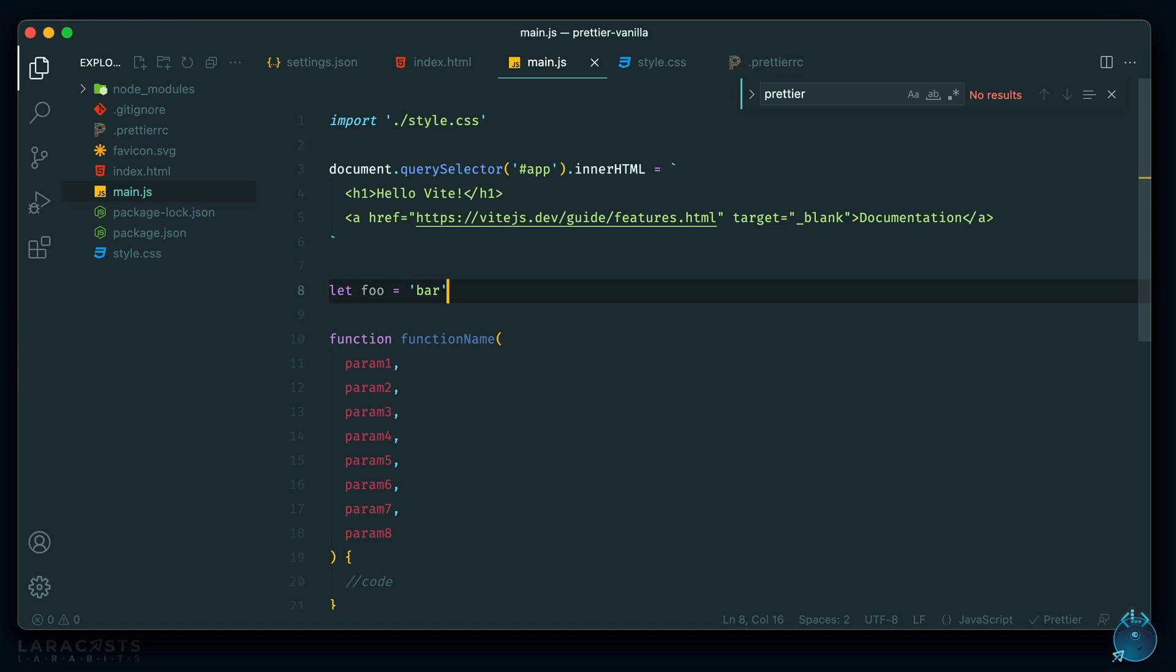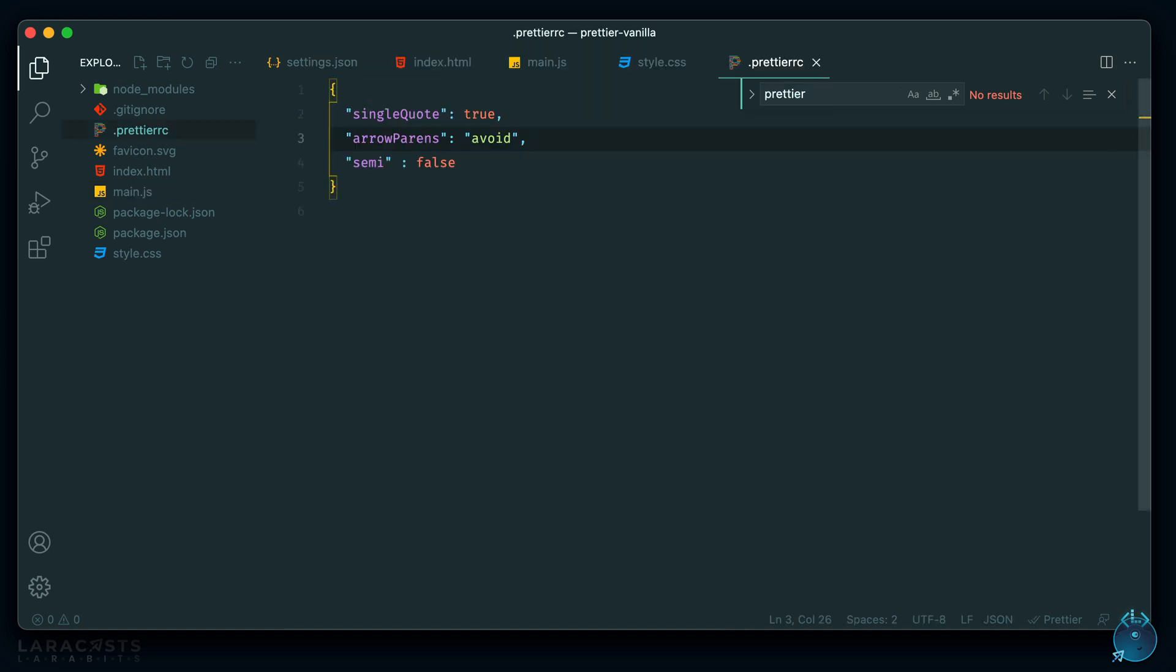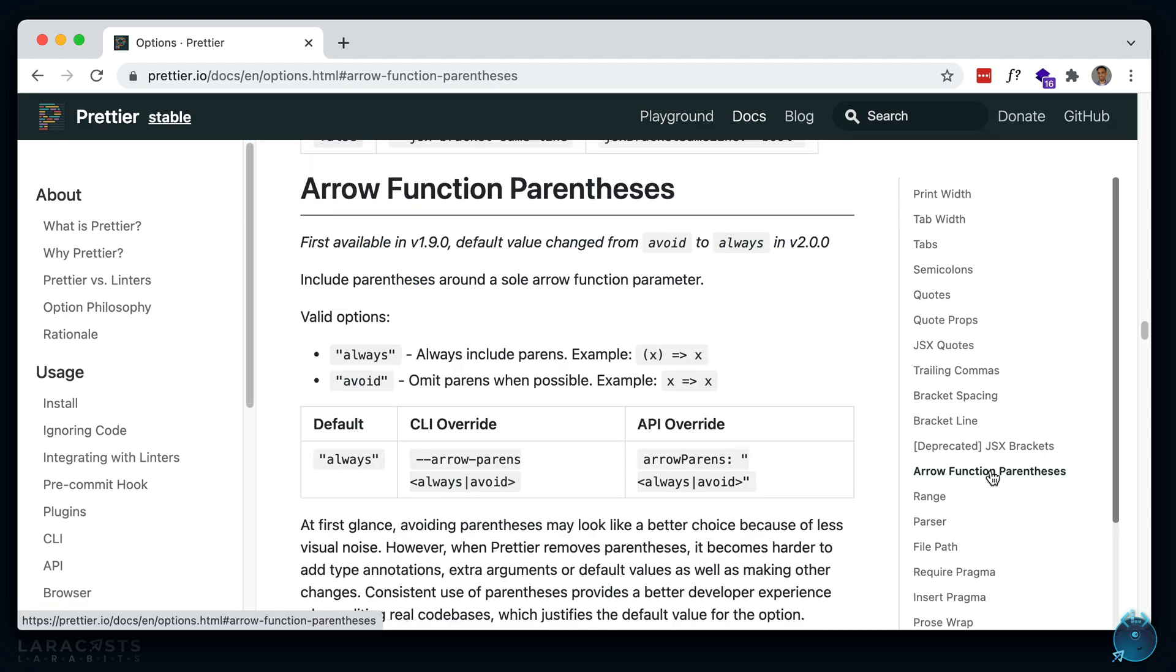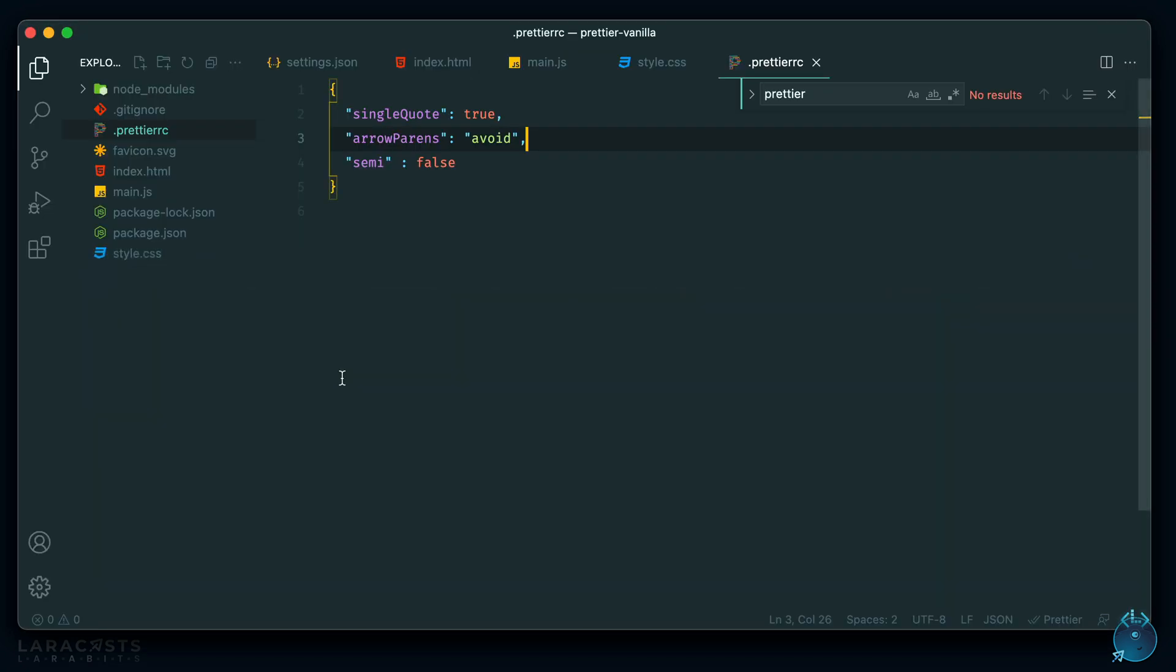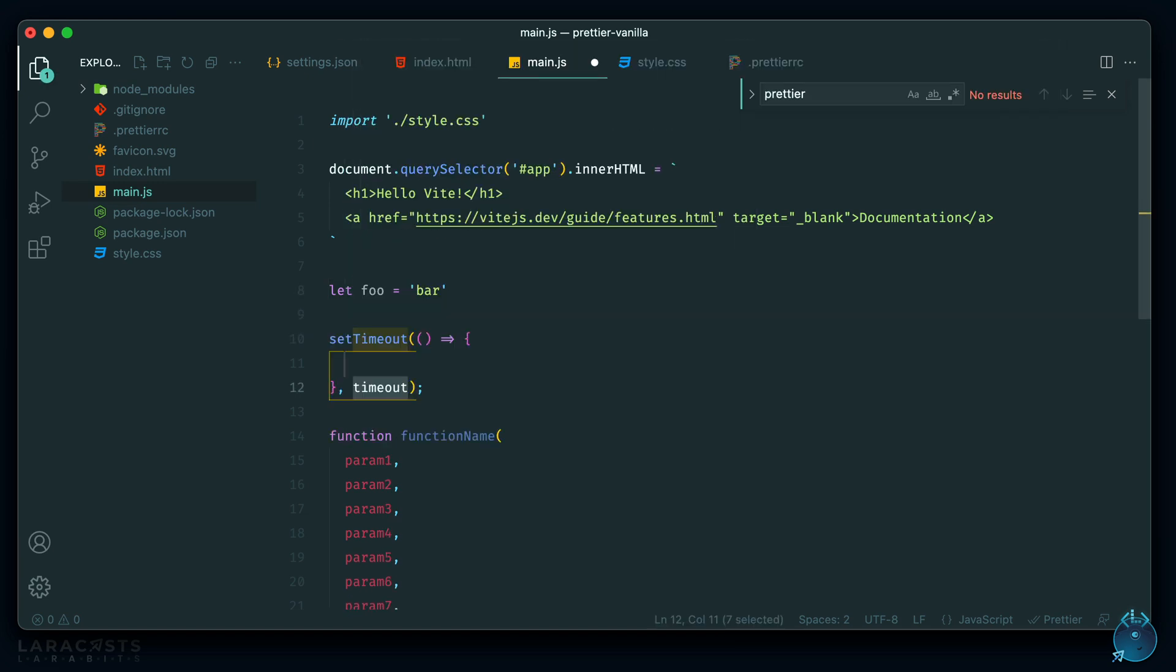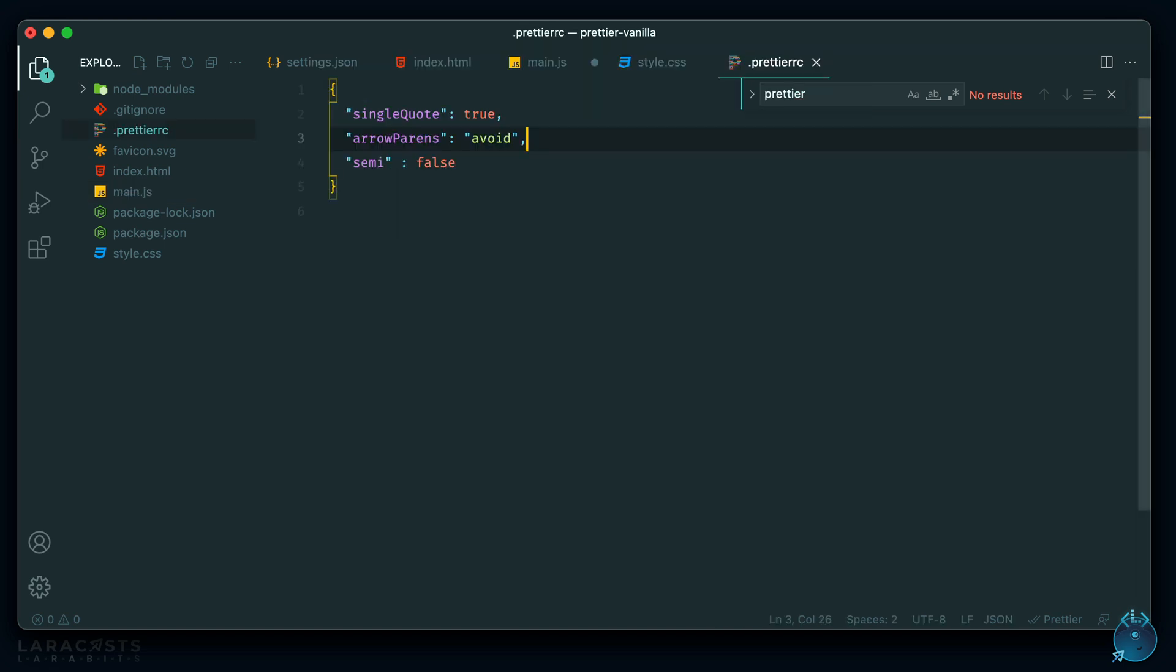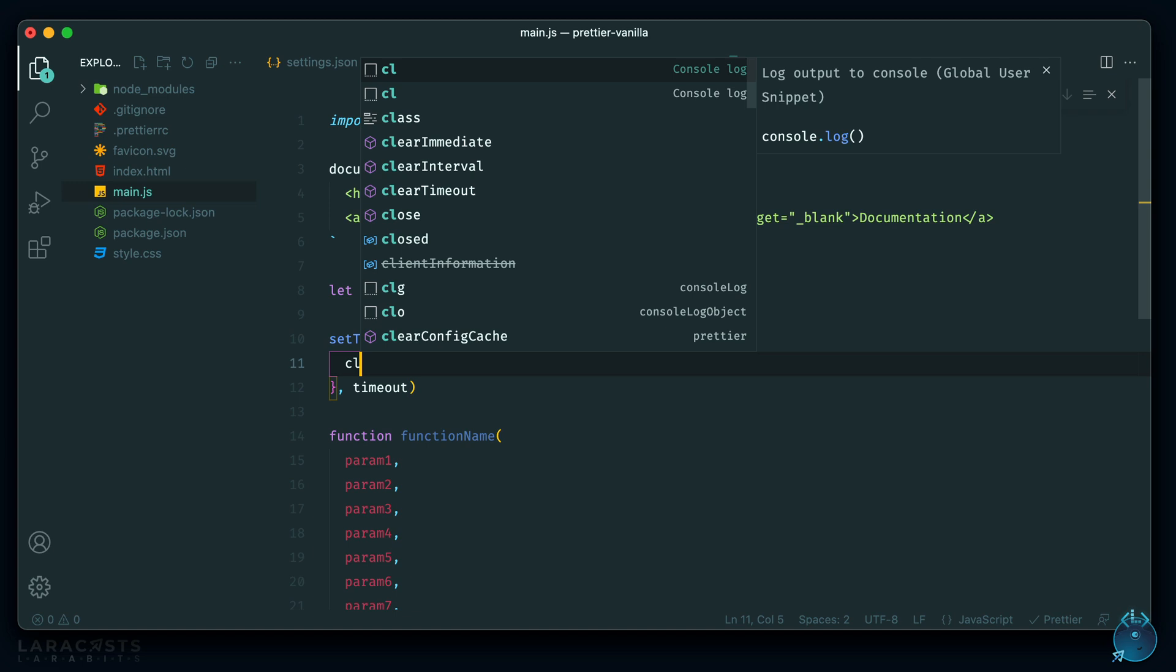And the other option that I like on is this arrow parens. So let's take a look at that. I believe it's this one here, arrow function parenthesis. So it just says to try to avoid it if possible. So for example, if you're using an arrow function with only one param, then you can get rid of it if you're using avoid here. So let's try that. Back to our JavaScript, let's just do a set timeout. And let's pretend there's an argument here. So with this option on, it's going to get rid of these parentheses here because it's not needed for one argument. So if I save that, it gets rid of it.